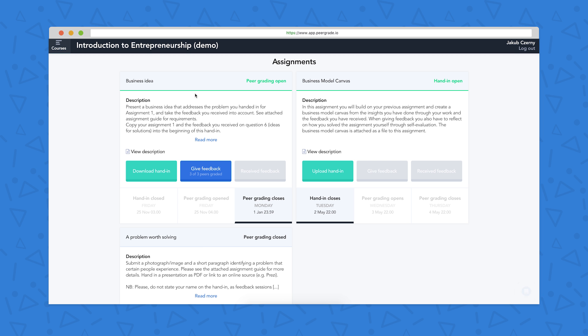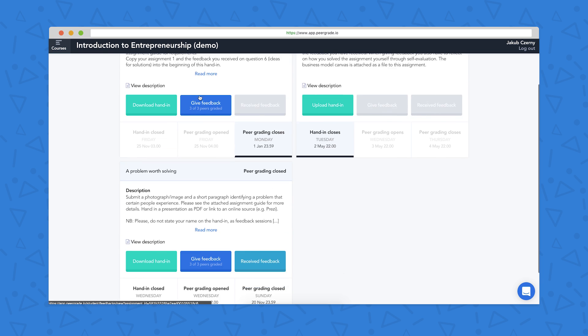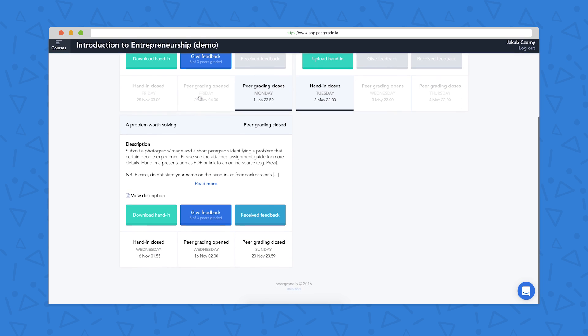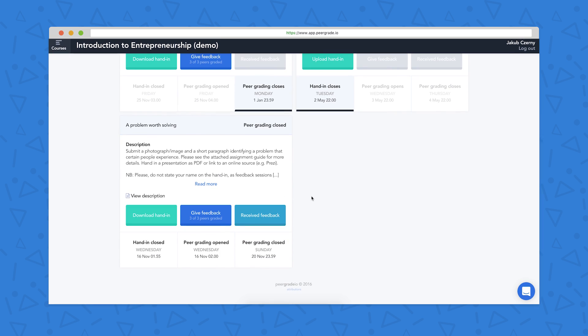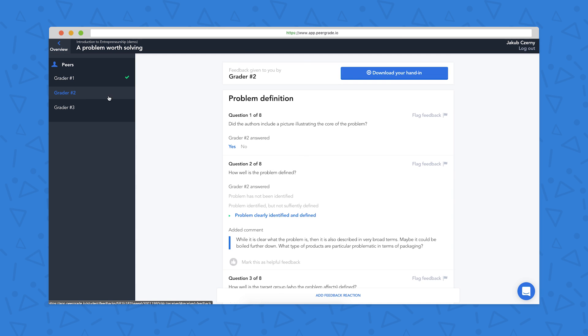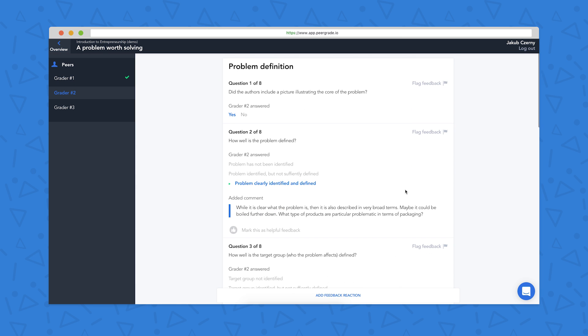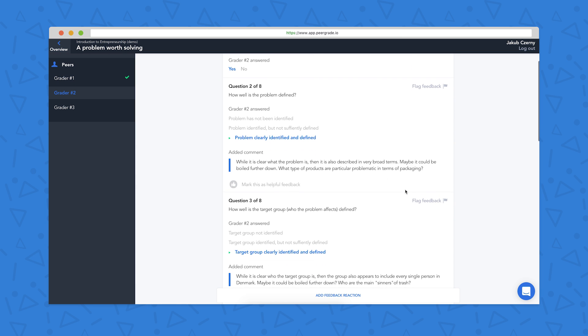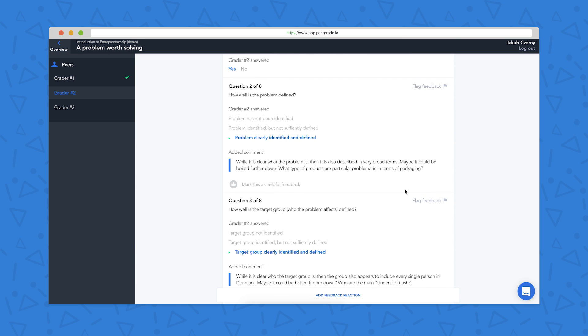The last thing that I can do as a student in PeerGrade is to have a look at the feedback that I've received. So I do this by clicking on the received feedback button. So again, I have three anonymous graders on the left here. I'm going to take a look at number two. And I can read through the feedback they've given to me. And as I'm reading it, I can react to it.